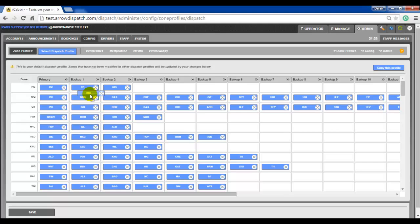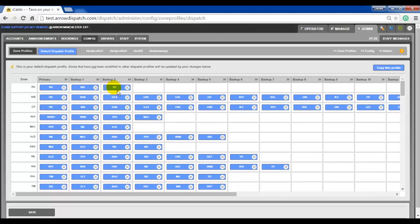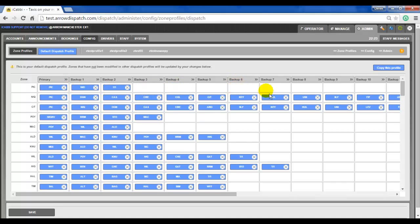We will drag the WD zone to backup 1. As it currently stands, bookings in the pick zone will look for any available vehicle in the pick zone first, then in the WD zone, then in the T1 zone. Up to 20 backup zones can be added in this fashion, whereby each zone is checked looking for an available vehicle.